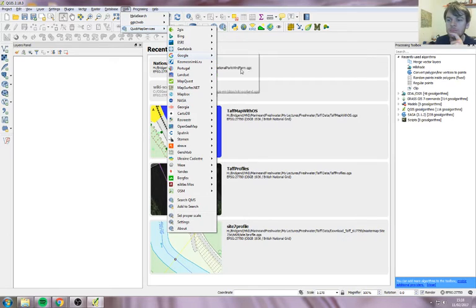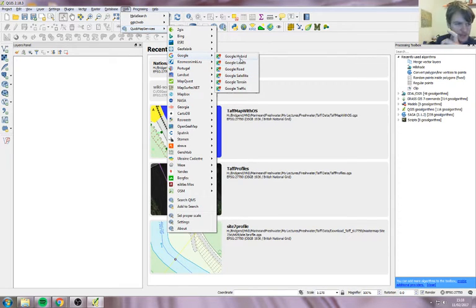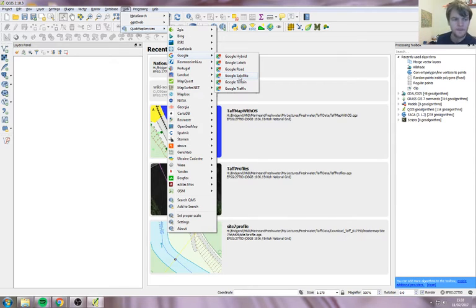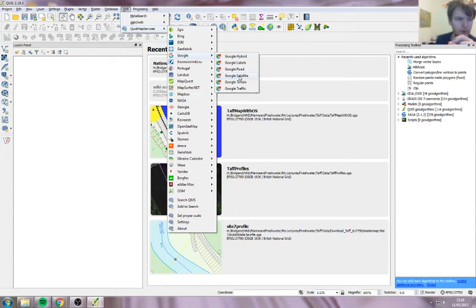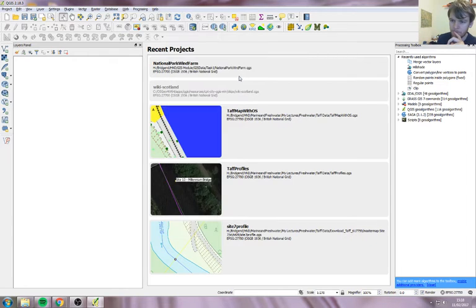Go to Google and you can either use Hybrid, which has the little name labels, or Satellite, which is just the plain background. For digitizing it's better to use the Satellite view because the Hybrid one — not all of the roads are in the right place, so it often confuses you. So stick to the Satellite one.